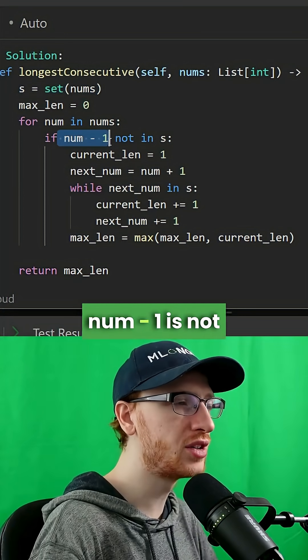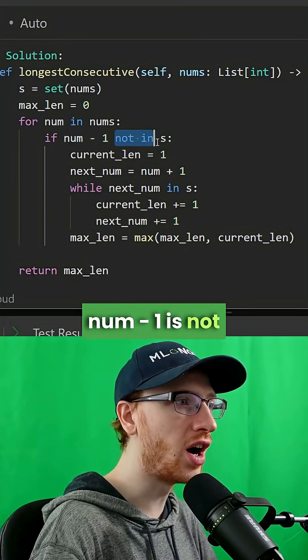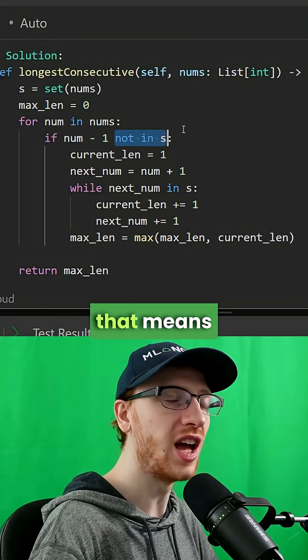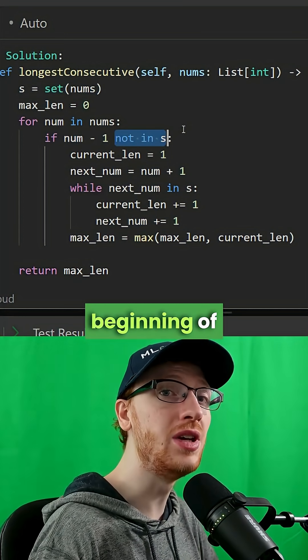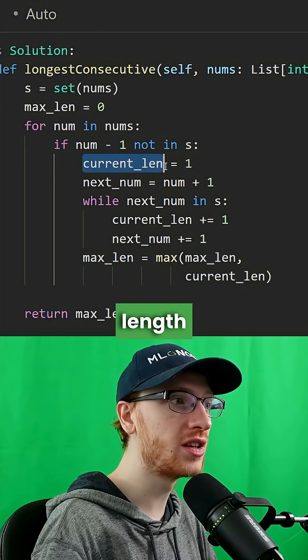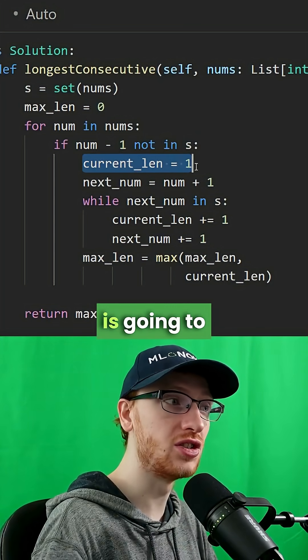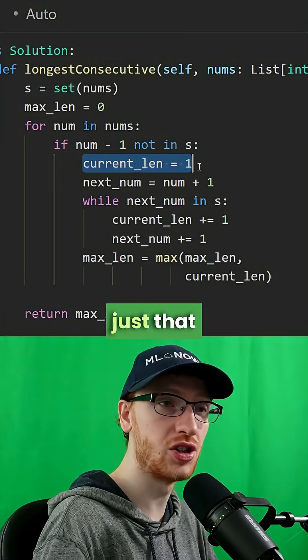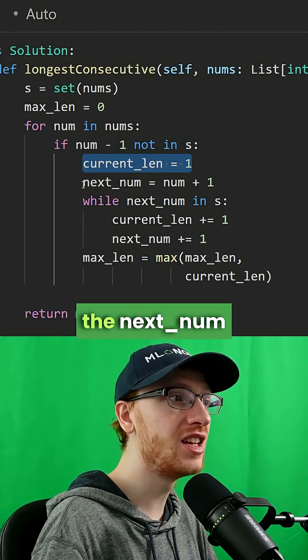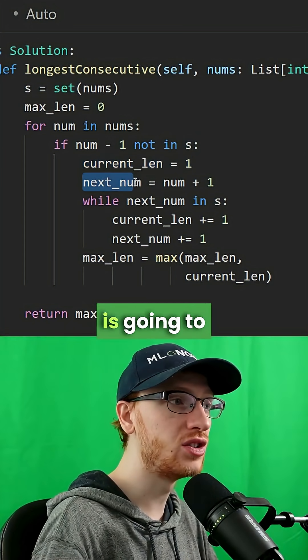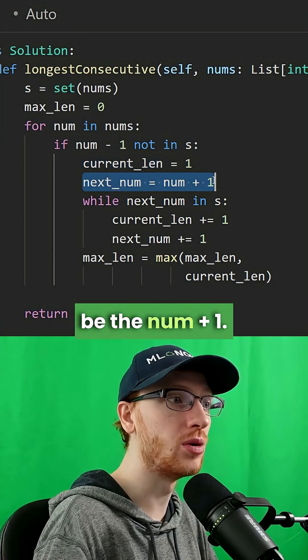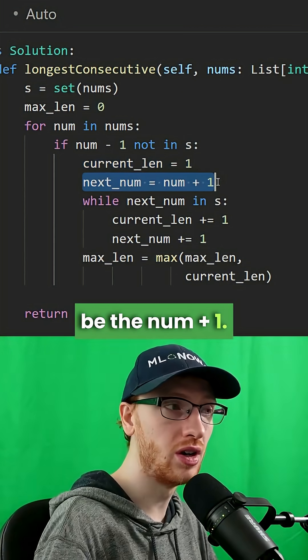If num minus 1 is not in the set, that means it is the beginning of a sequence. The current length of our sequence is going to be 1 — just that number — and the next number is going to be the number plus 1.